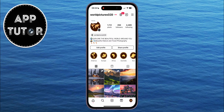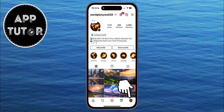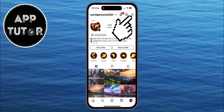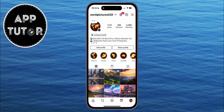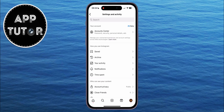The first thing that we will do is to open our Instagram application and make sure that you are logged into your Instagram account. You then want to open your profile by tapping on the profile picture icon at the bottom right. And once you're on your profile, you want to open the Instagram settings page. We can do that by just tapping on the three lines at the top right of the screen.